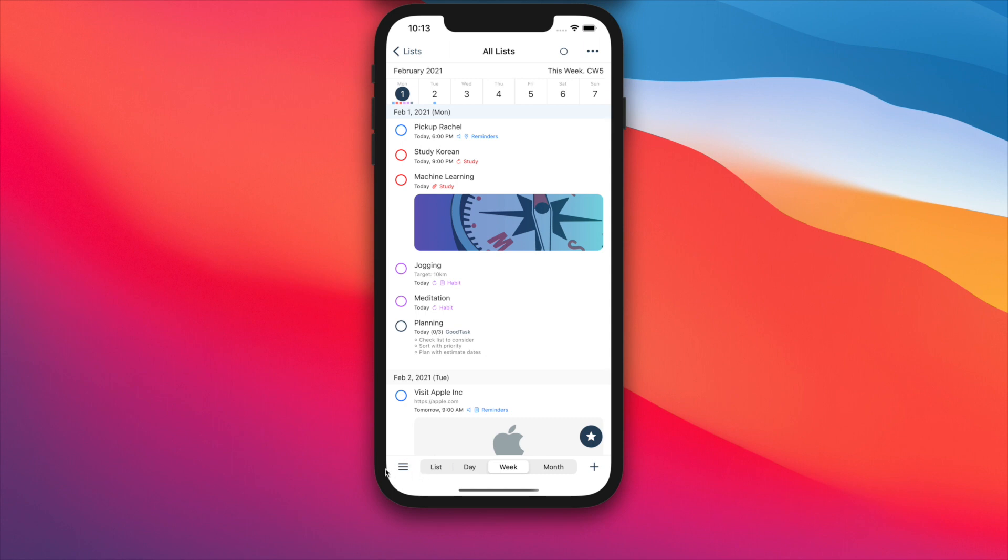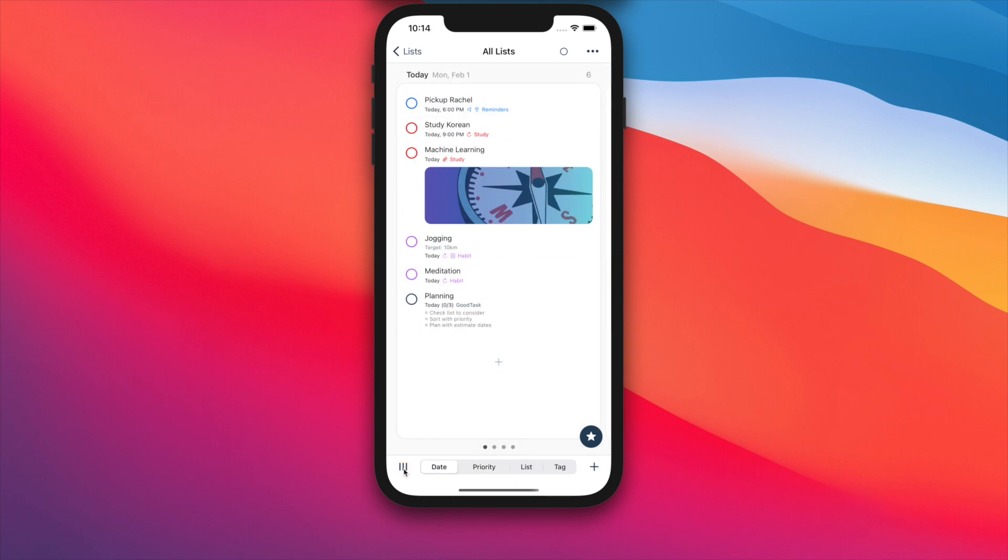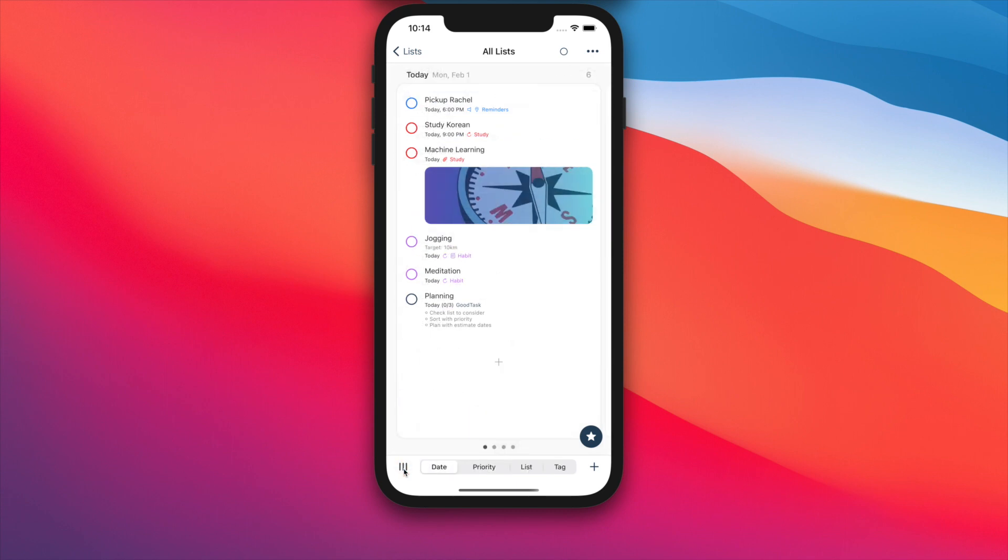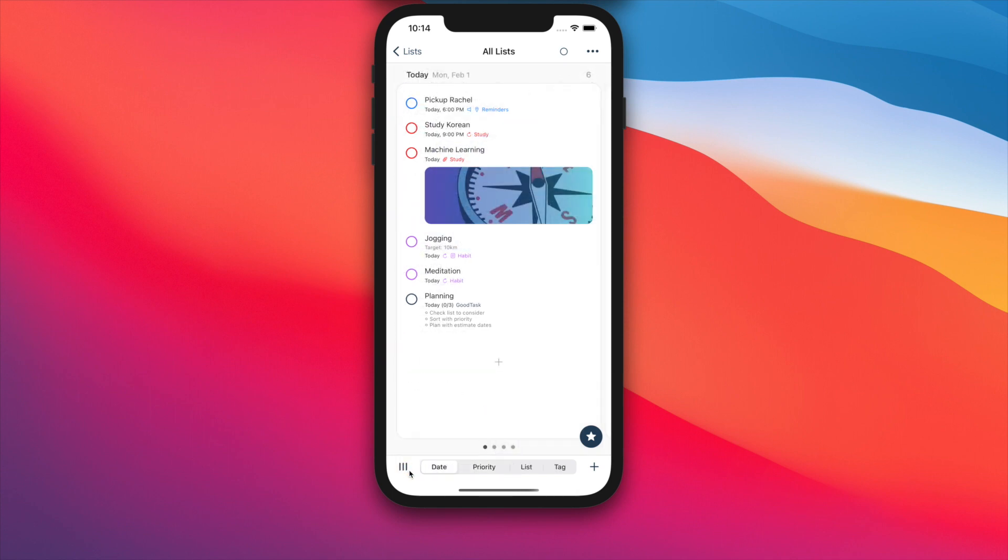Boardview on GoodTask works on every list. You can toggle between previous lists view by tapping this button at the bottom left. Lists view will provide list, day, week, and month views like before. New Boardview will provide date, priority, list, and tag types.